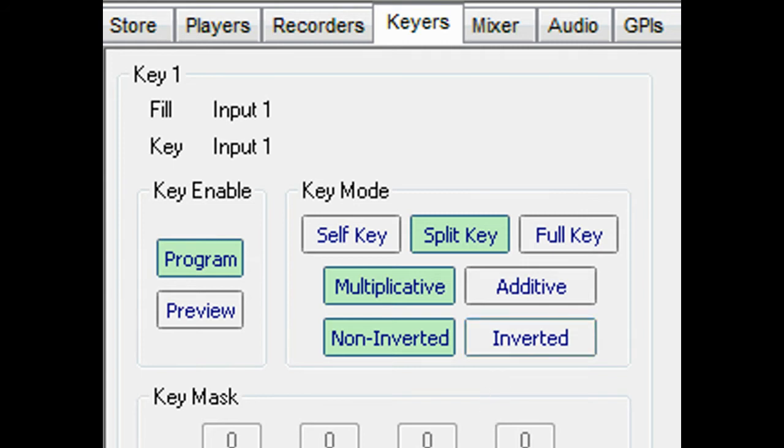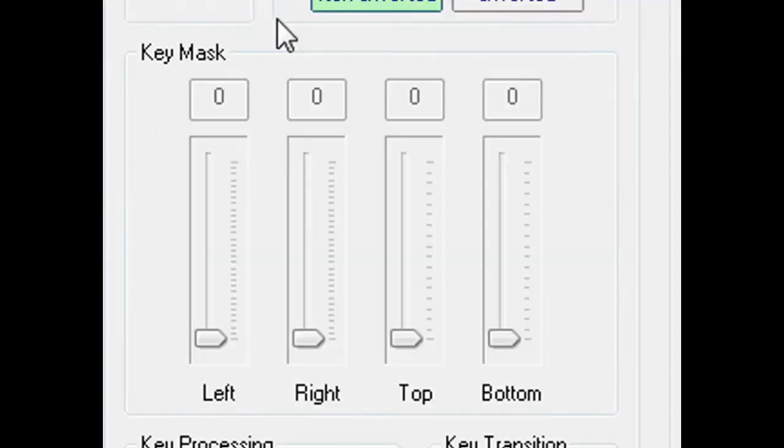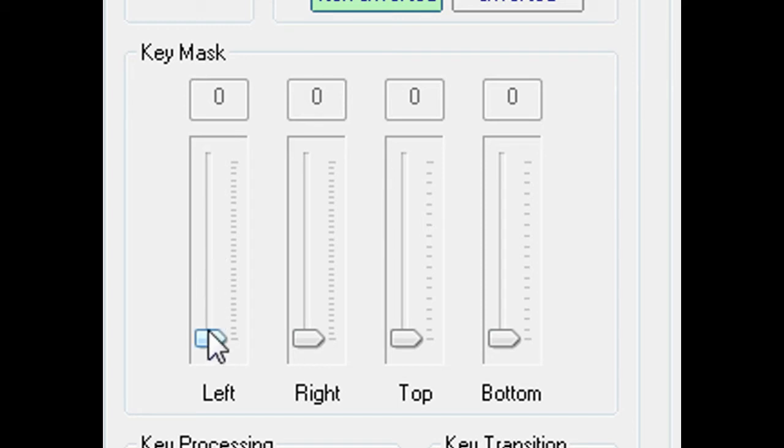The Key Mask menu is used to disable a part of the key by creating a rectangular mask window around it.